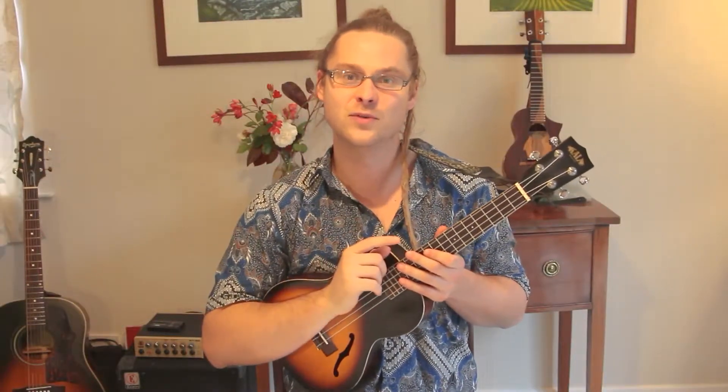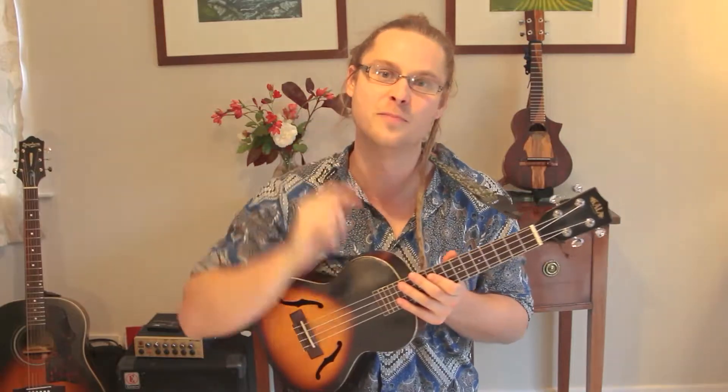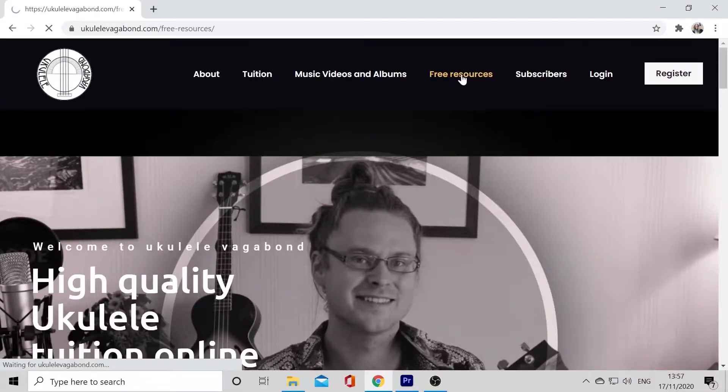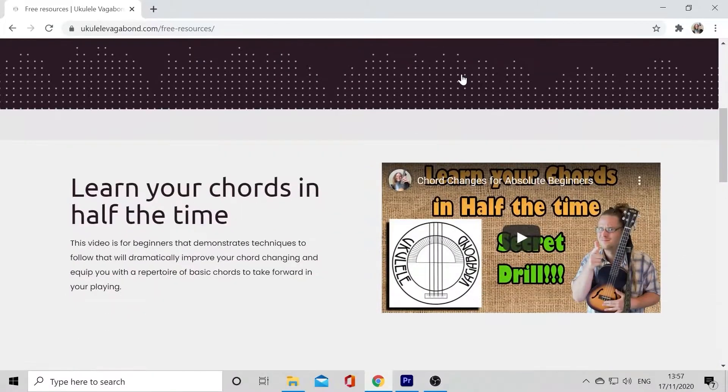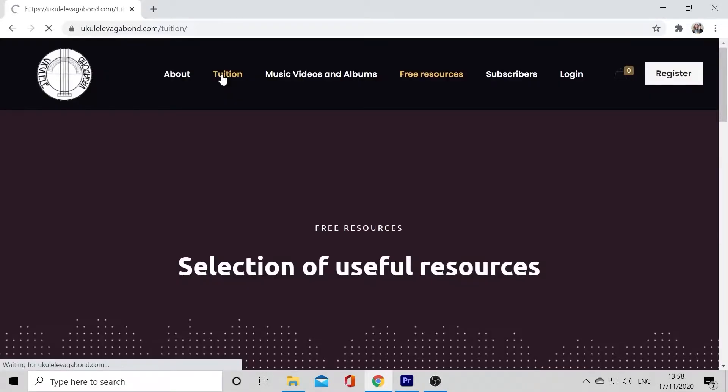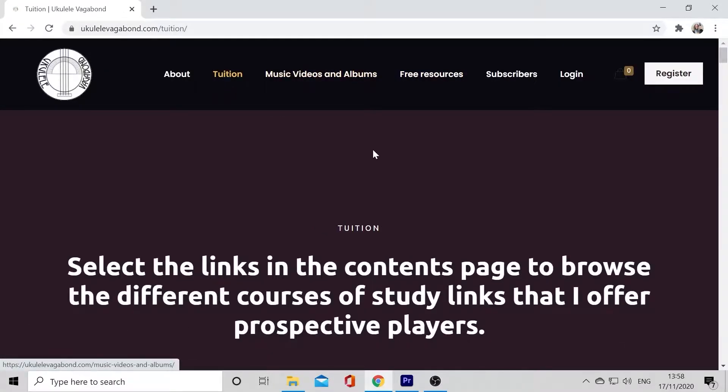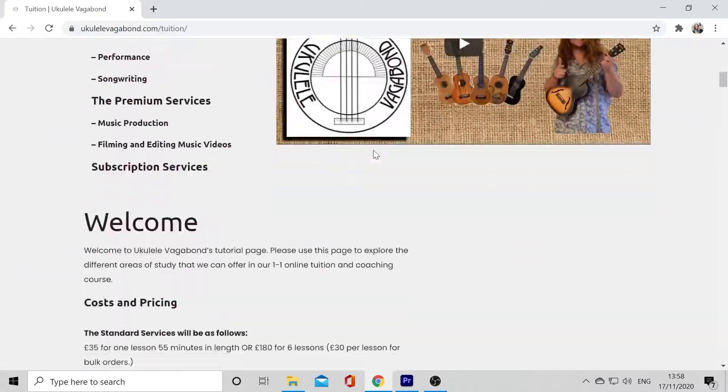Thank you very much. I hope you guys found this useful. Whatever your aspiration, I'm here to help. I'm a musician and performer with seven years' experience on the ukulele and I've just written a new ukulele curriculum. Head over to ukulelevagabond.com — there is a free resources for ukulele players section — and consider going for a course of one-to-one online tuition. You can find out what I have to offer in the tuition tab and what my ukulele curriculum includes.